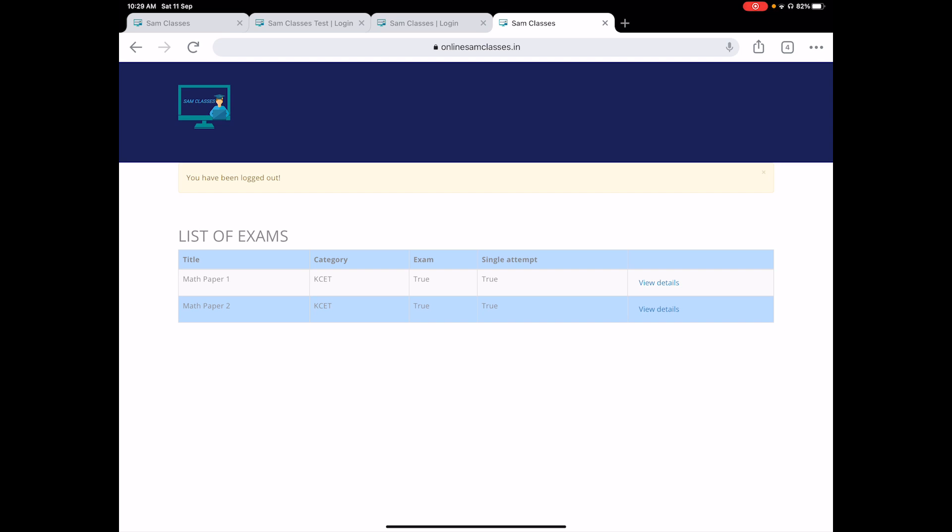The mock test for COMEDK will be live by 5 PM onwards, so do come write and share this knowledge with all your friends so that we can have a pool of students writing the exam. After your exams, we'll take a live session and talk about what are the do's and don'ts, what you have done wrong, which areas to focus more for the last two days so that you can do awesome on the 14th.